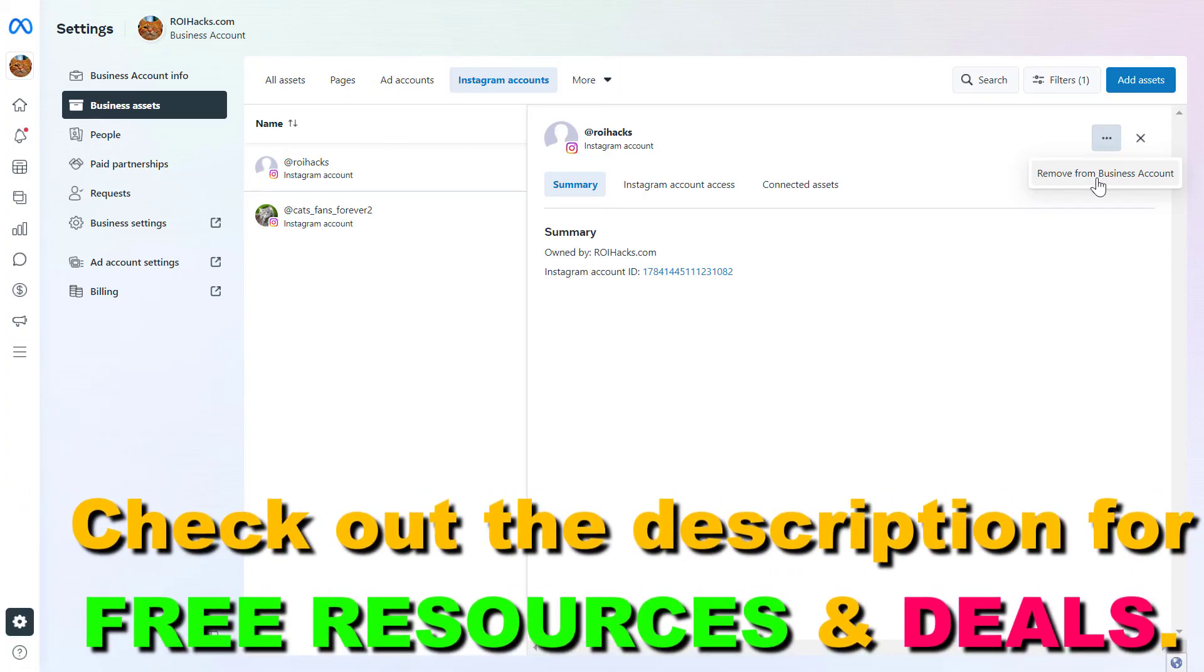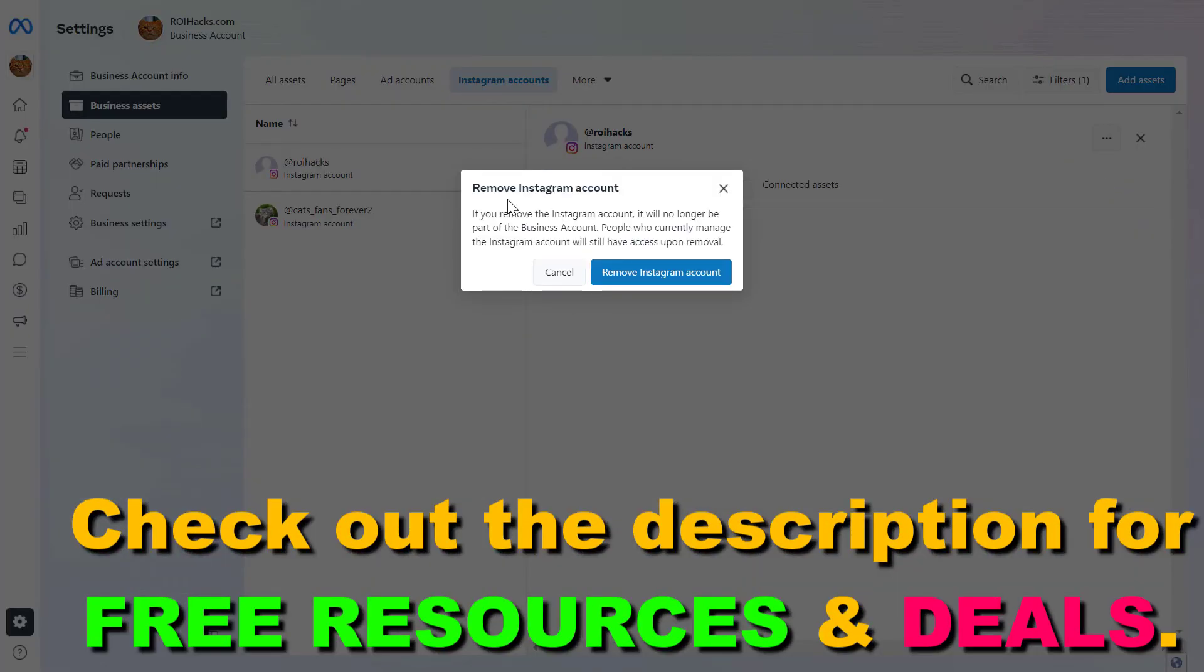Click on remove from business account and confirm that you want to remove this Instagram account from the Meta Business Suite.